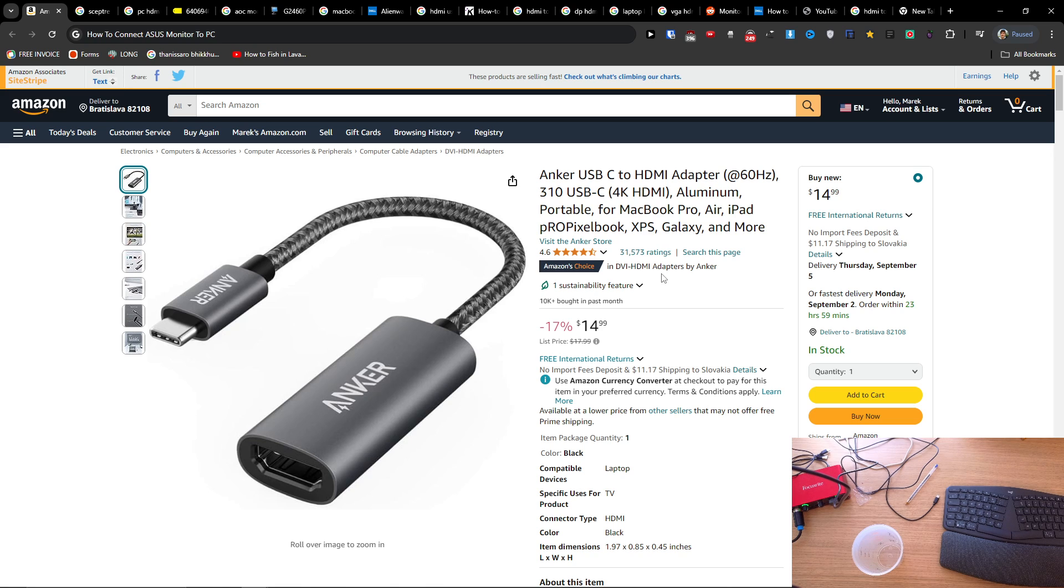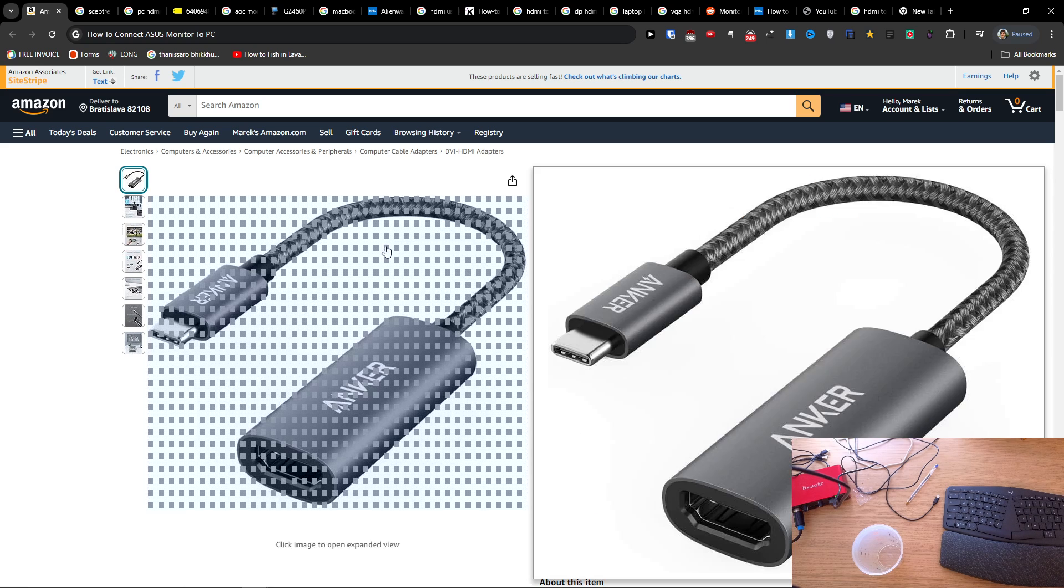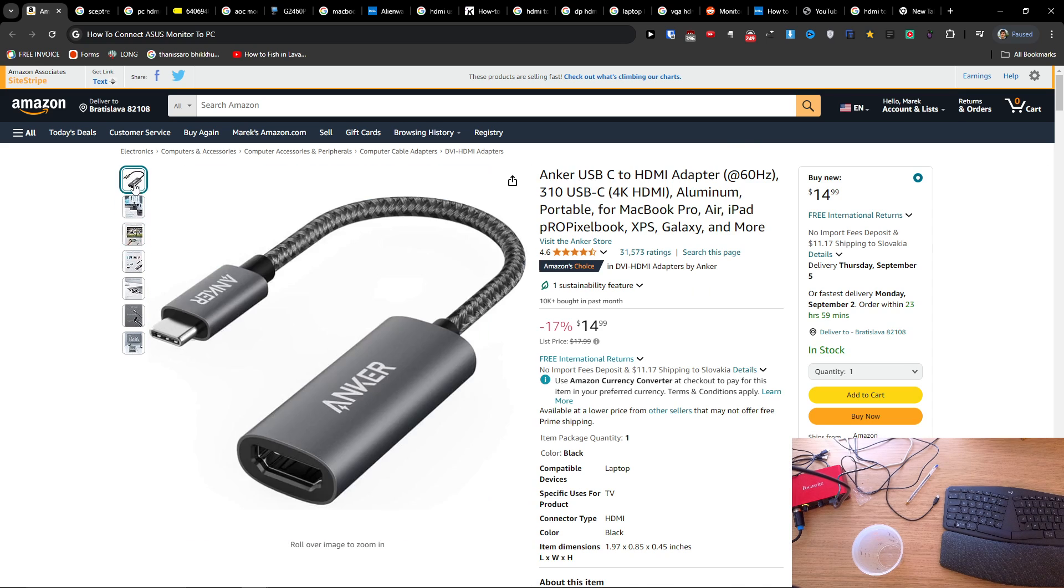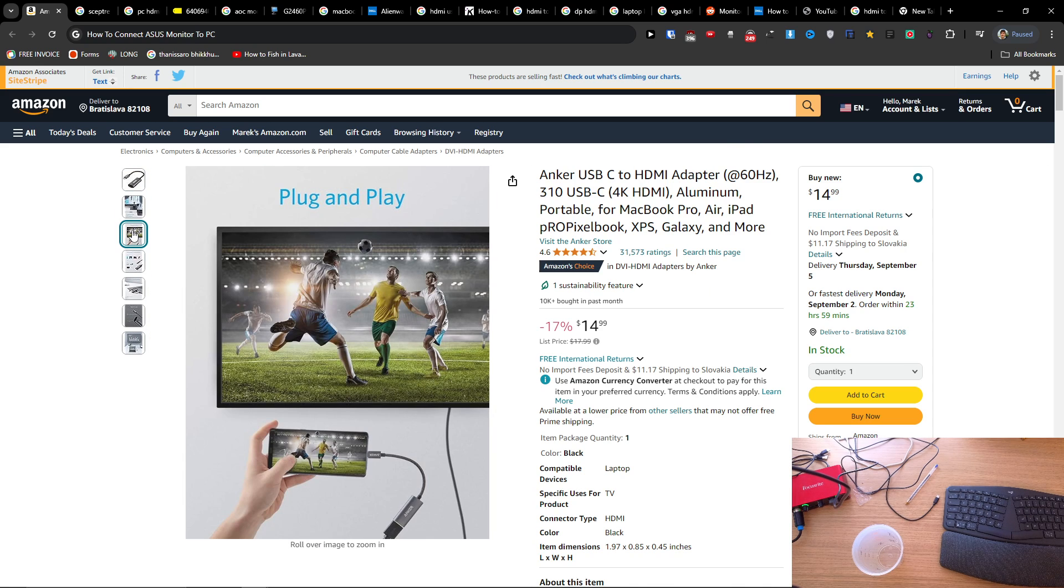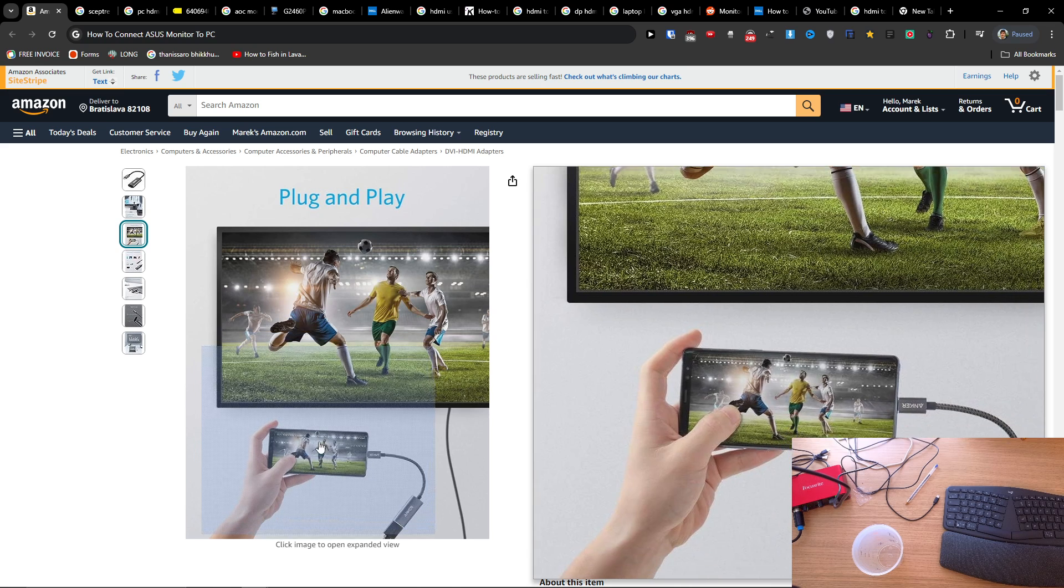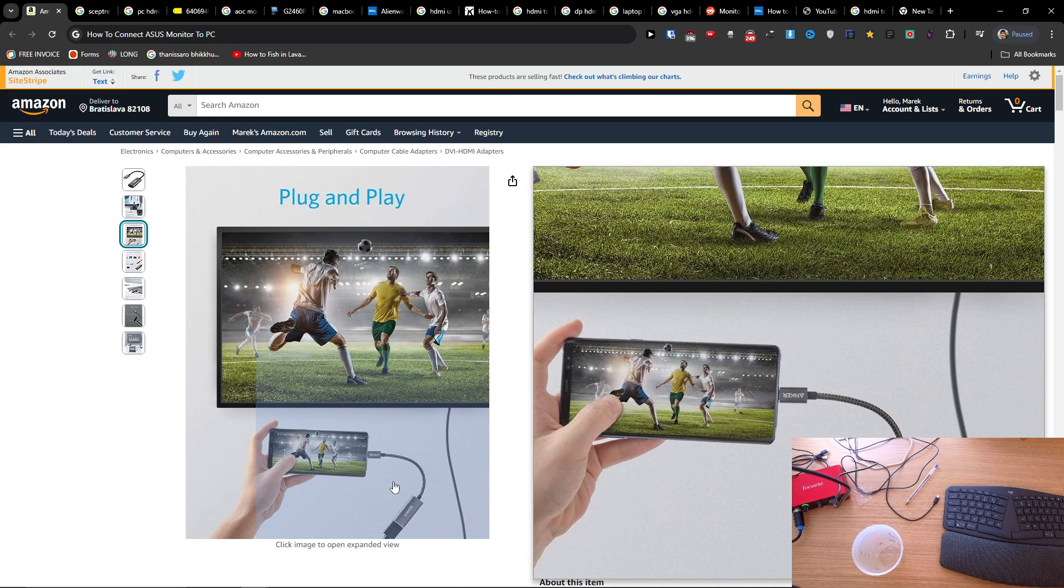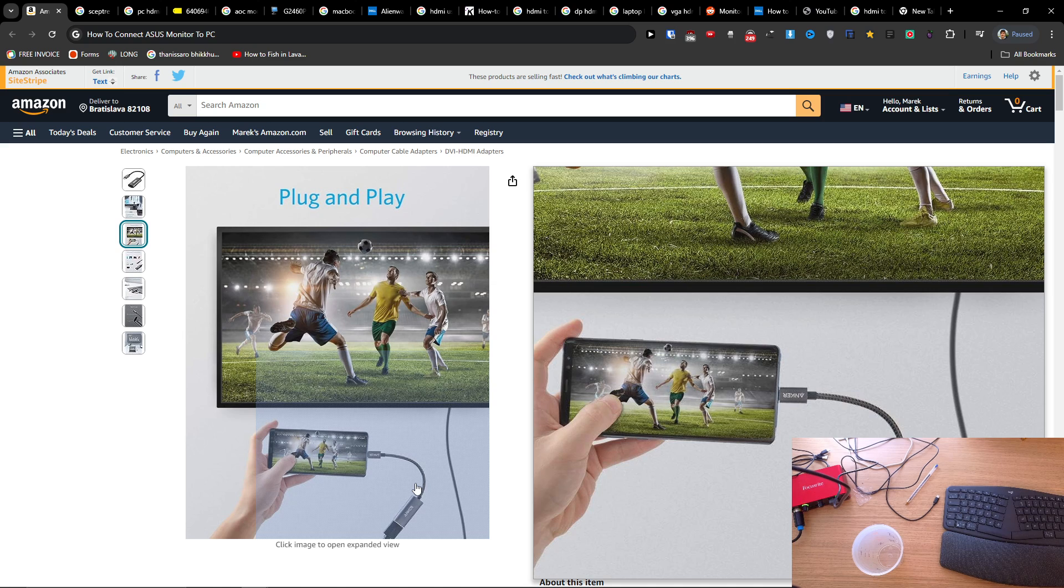Then what you need to do is just connect it with the HDMI, like here. And that's how you're gonna do it. You just can see it on the screen - you're gonna get an HDMI cable that you connect to the adapter, and that adapter is going to go to the phone.